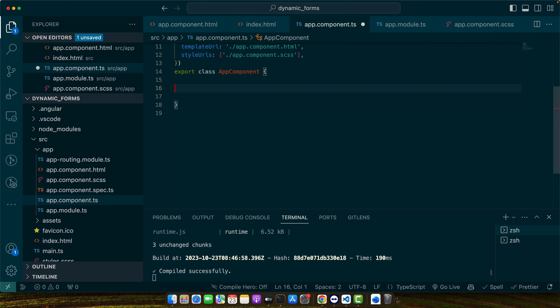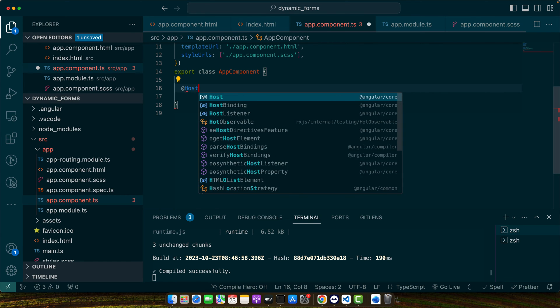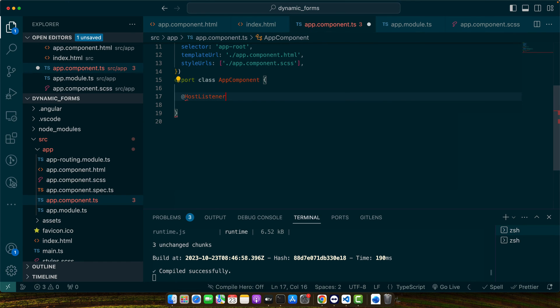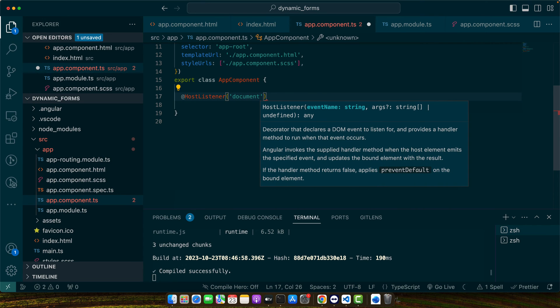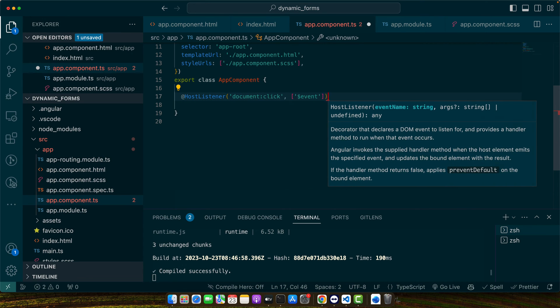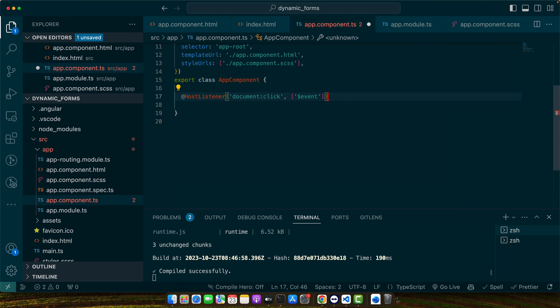Very first thing is that I am going to listen to the document click event by using host listener. And with that, I will use document.click event.